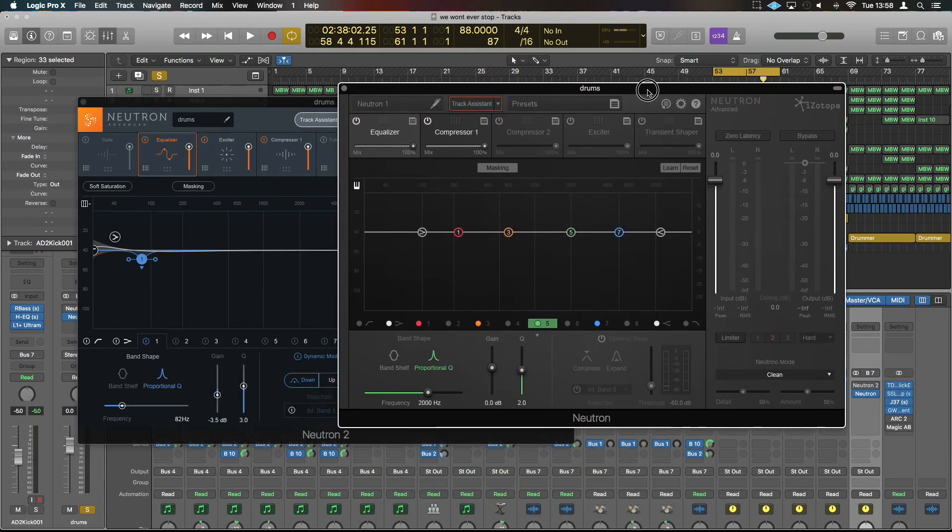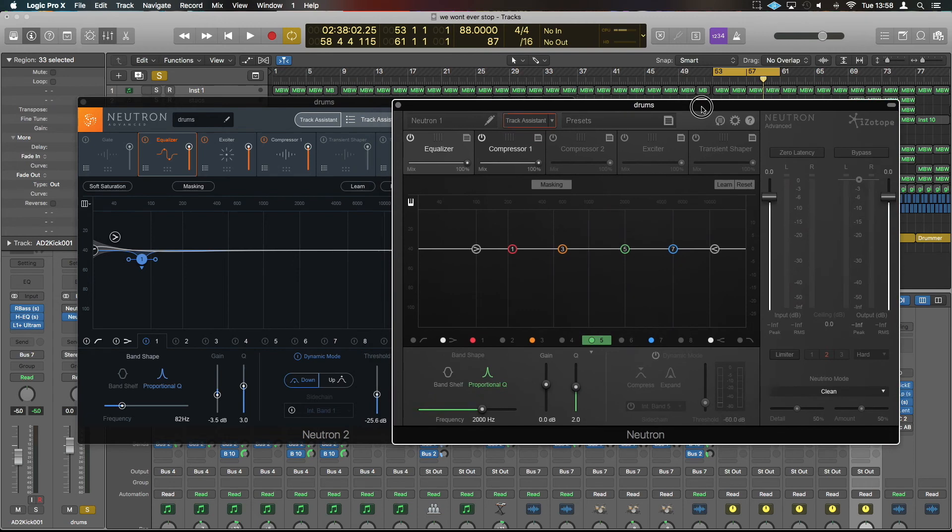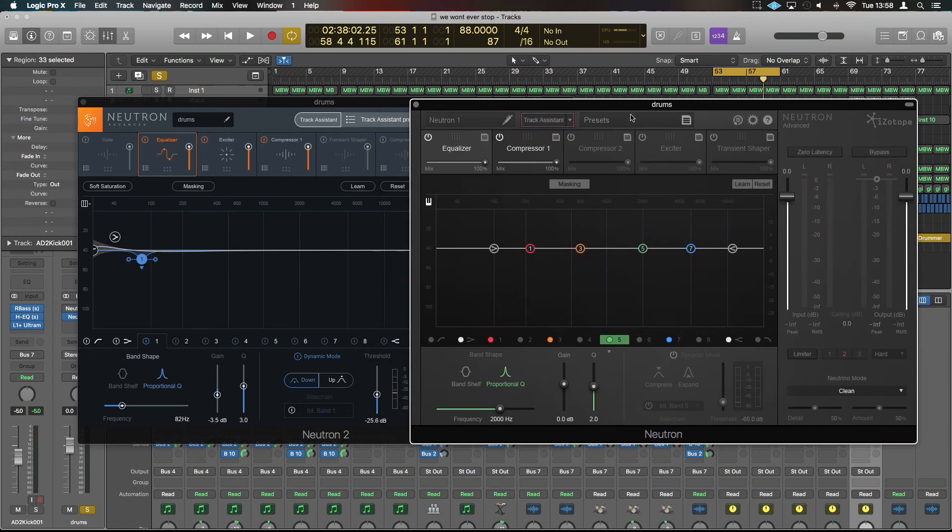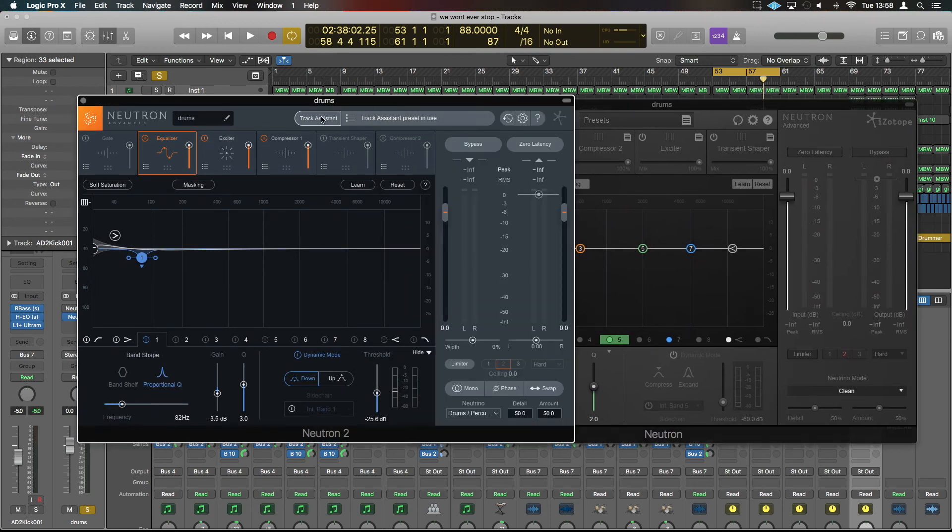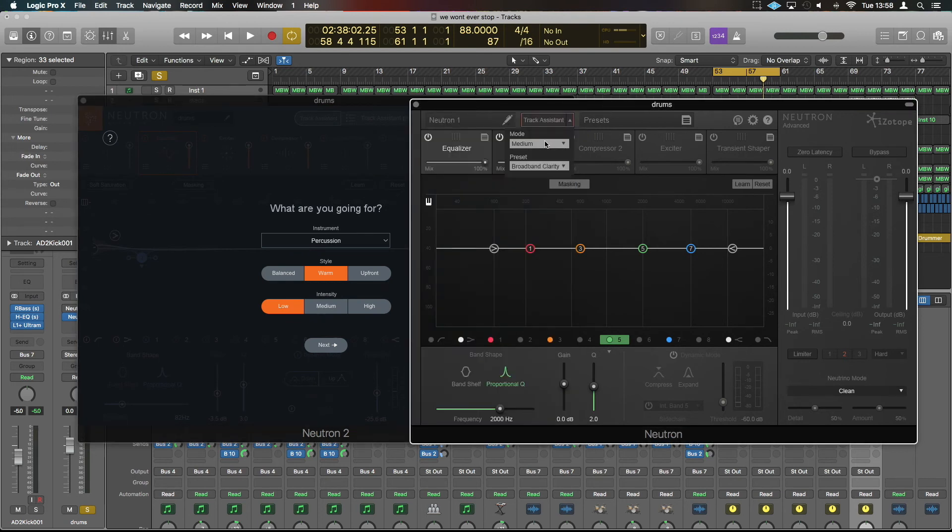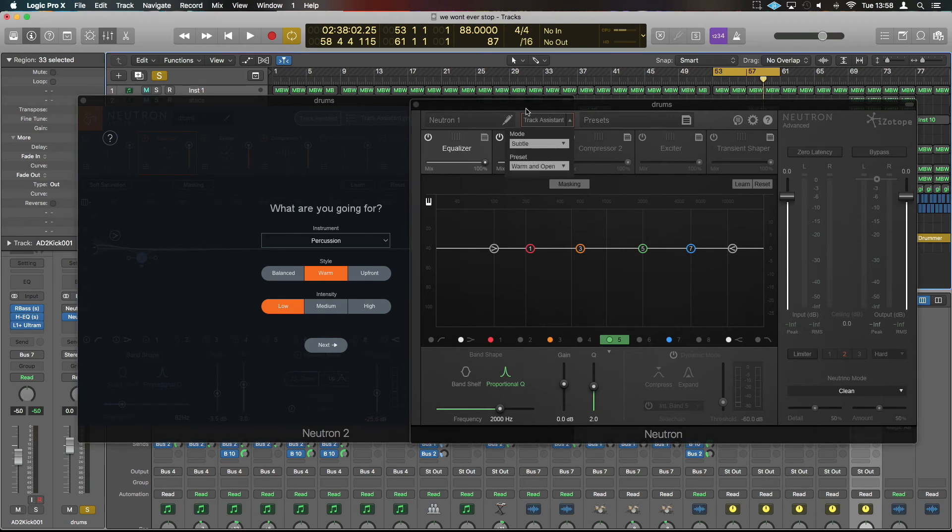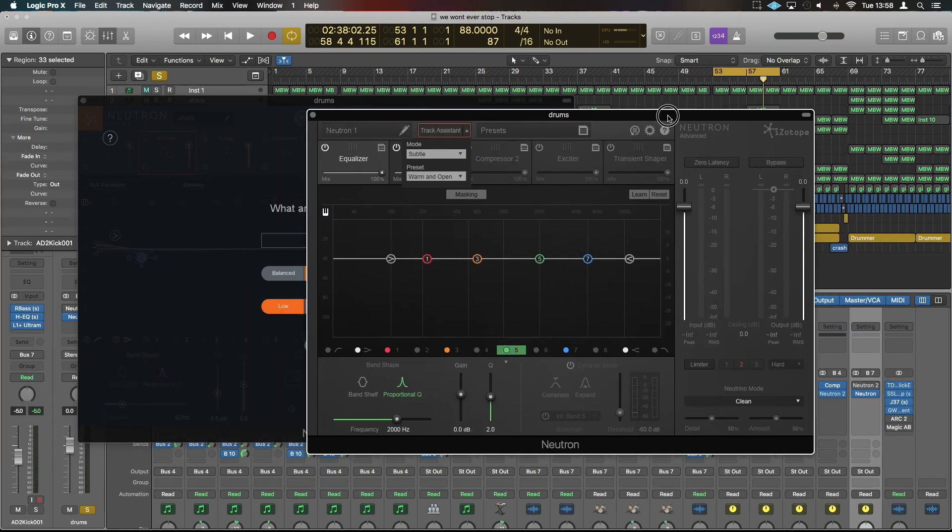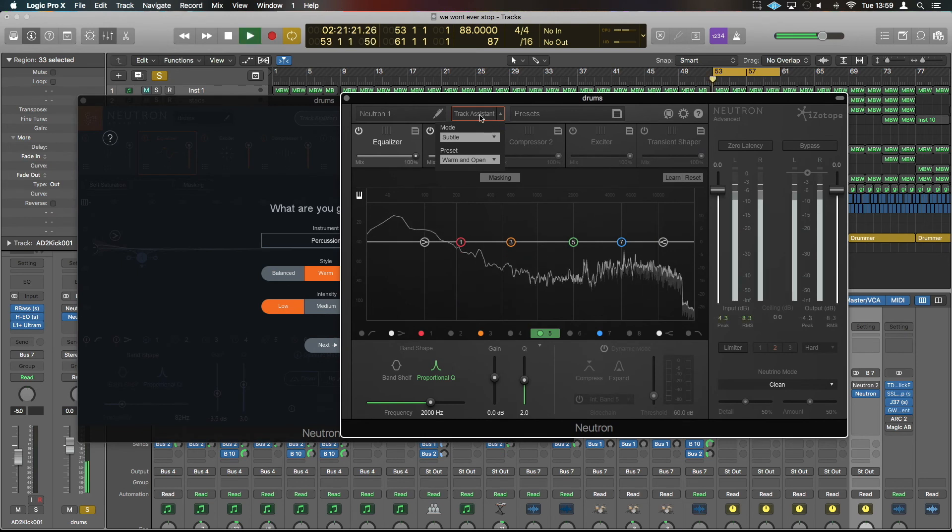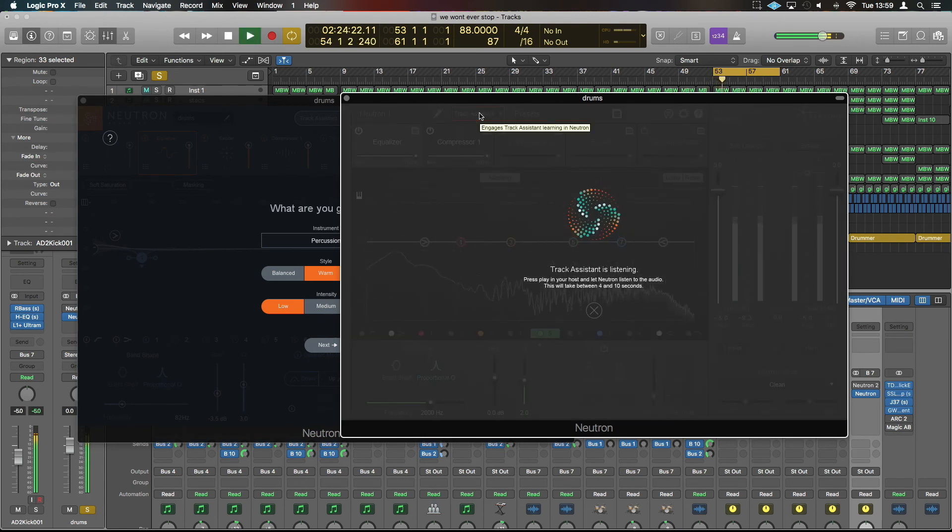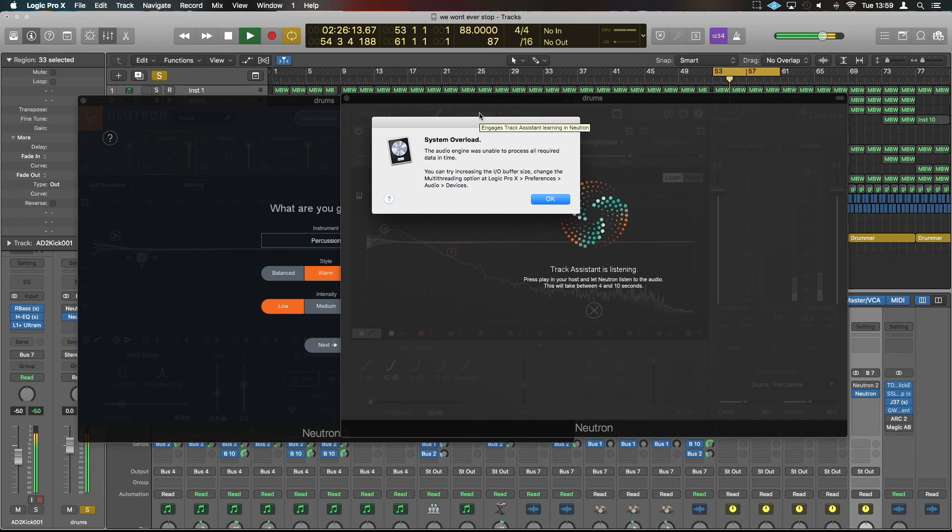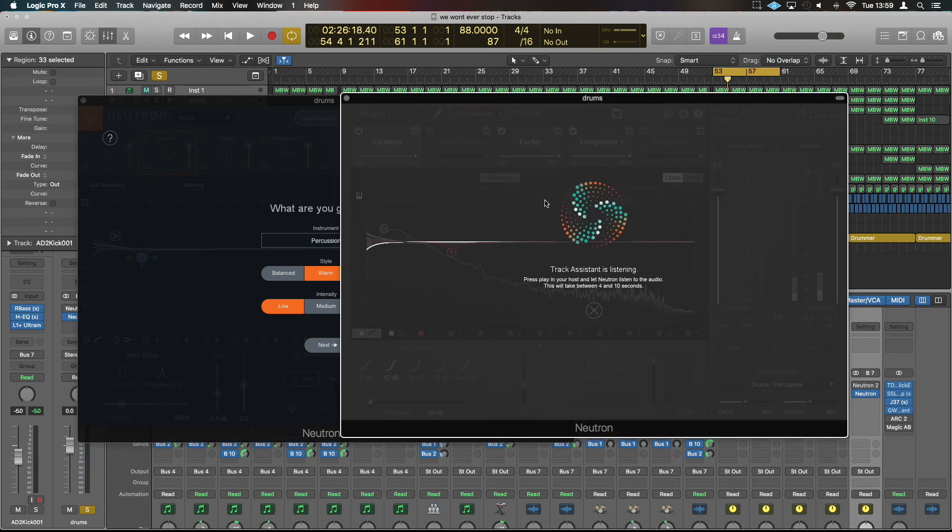Should we just compare these two and see if the track assistant does a similar thing or completely different? We'll see if that's been improved. So, settings-wise, we had it as warm and low intensity. So if we go for warm and open, and I think subtle would be the closest match. Make sure you're disabled—you are.